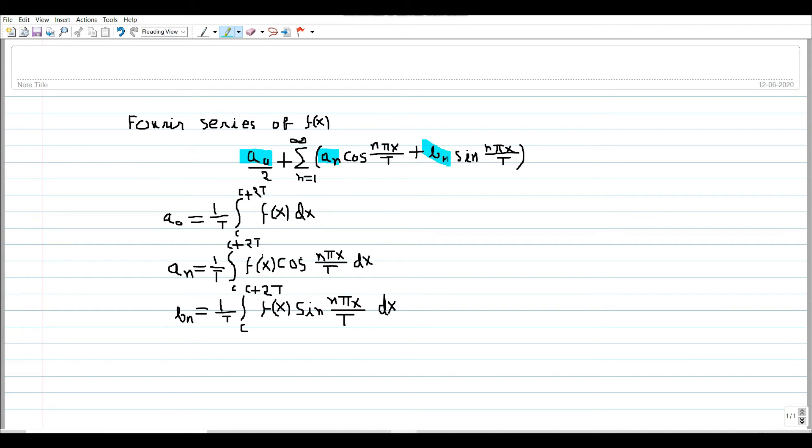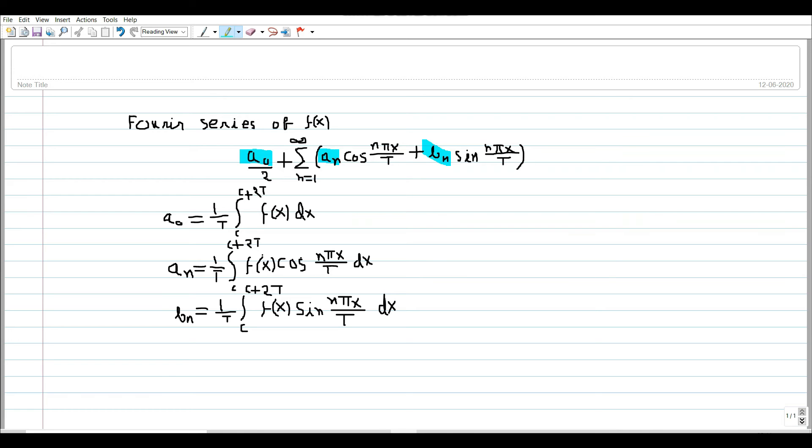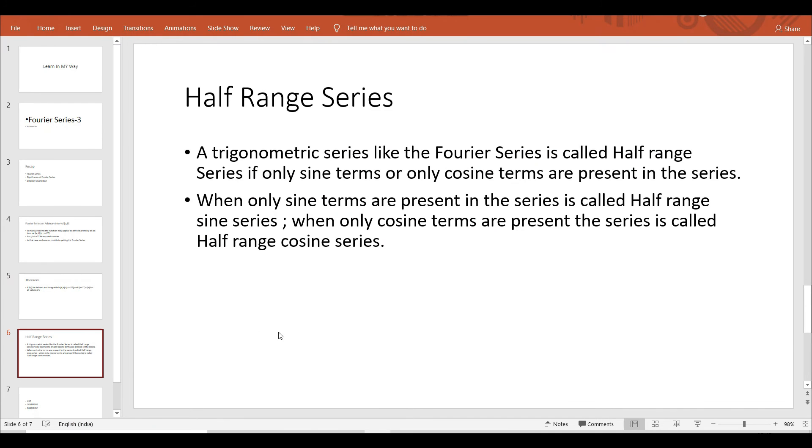Here a_0, a_n, and b_n are the Fourier coefficients. The values are: a_0 equals 1 by t integration from c to c plus 2t of f(x) dx; a_n equals 1 by t integration from c to c plus 2t of f(x) cos(n pi x by t) dx; b_n equals 1 by t integration from c to c plus 2t of f(x) sin(n pi x by t) dx.